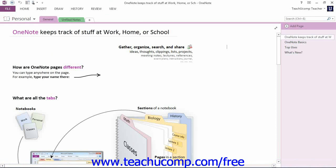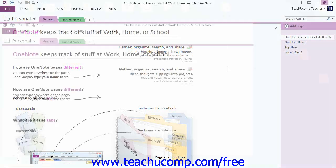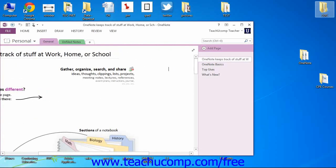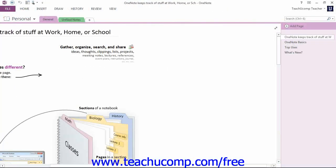Clicking the Maximize button will enlarge your application window to full screen view. It will also toggle the function of the same button to the Restore Down command. Clicking the Restore Down button will change the size of the application window, allowing you to resize and position it on screen as you wish using your mouse. When you click the Restore Down button, it will toggle back into the Maximize button, which you can then click again.